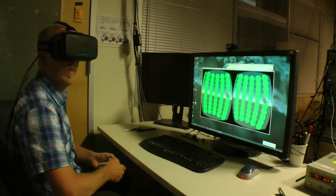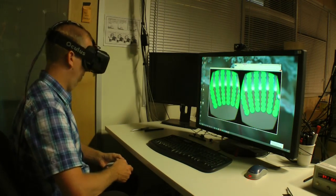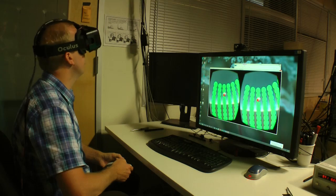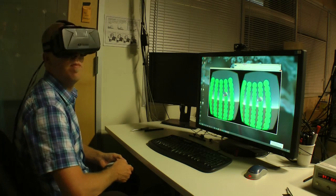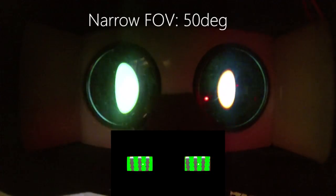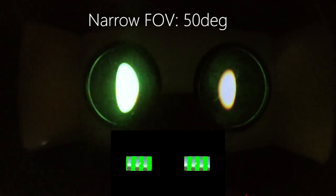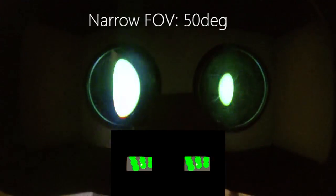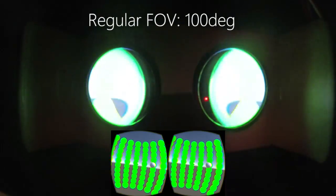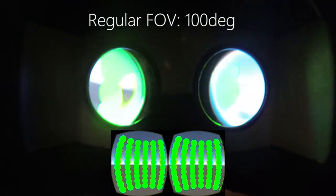Using SparseLight VR, we conducted two user experiments to evaluate the effectiveness of sparse peripheral displays. In the first experiment, we compared the participants' performance in a simple search task on three conditions: using a narrow 50 degree field of view, similar to most augmented reality devices; and using a standard 100 degree field of view Oculus Rift DK2 virtual reality headset.